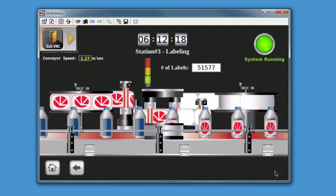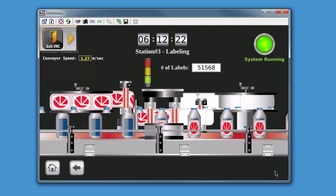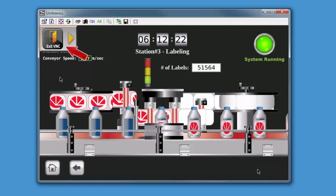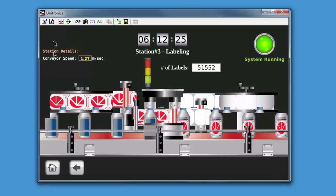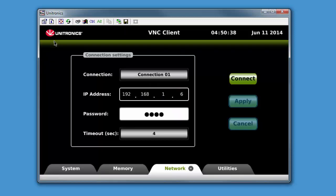To return to the original UniStream panel's display, simply select the exit VNC icon in the top left of the screen. Thank you.